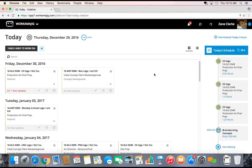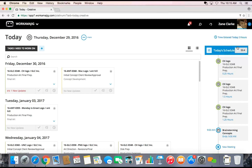The other nice thing about Workamajig is if you're going to be part of any of the meetings that are happening, those will show up in your schedule for today along with any of the time entries that you've made. So you have an ongoing tally of all the time that you've tracked and any meetings that you're supposed to be attending.